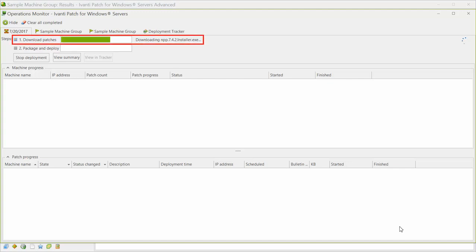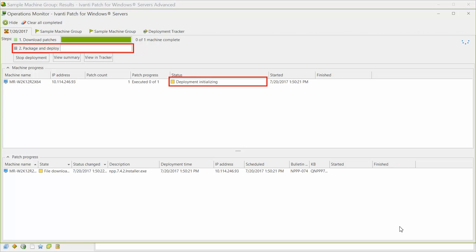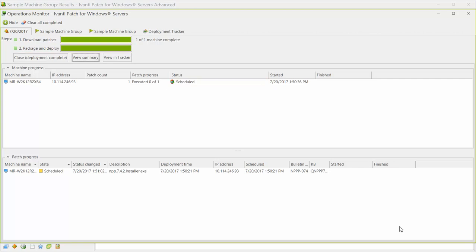The Operations Monitor shows the status of the steps in the deployment process. The patch is first downloaded, and then the patch signature is verified. The deployment package is created, and the files are then copied to the target machine. At this point, from the console's point of view, the deployment is complete. The patch has been copied to the target machine and is scheduled for execution. If you want, you can use the Deployment Tracker to monitor the status of the actual installation on the target machine.